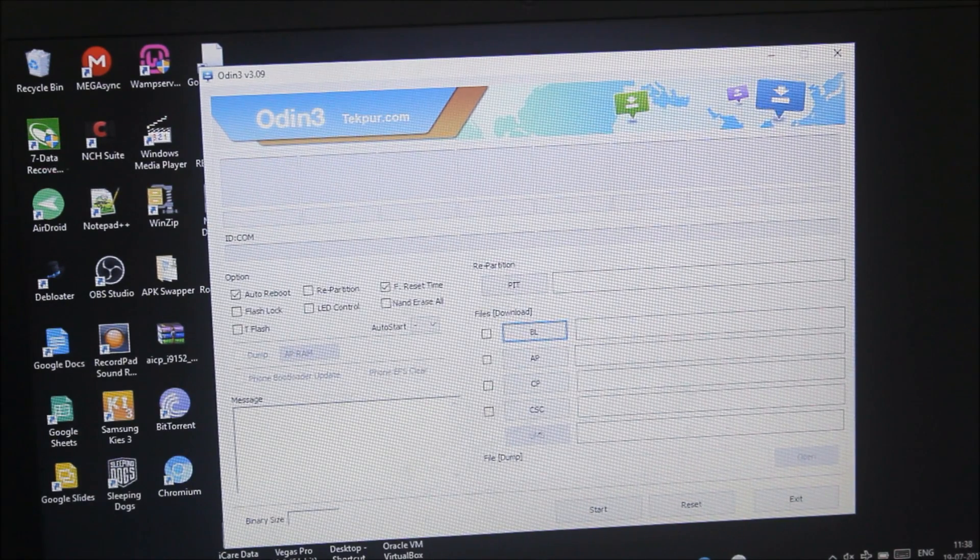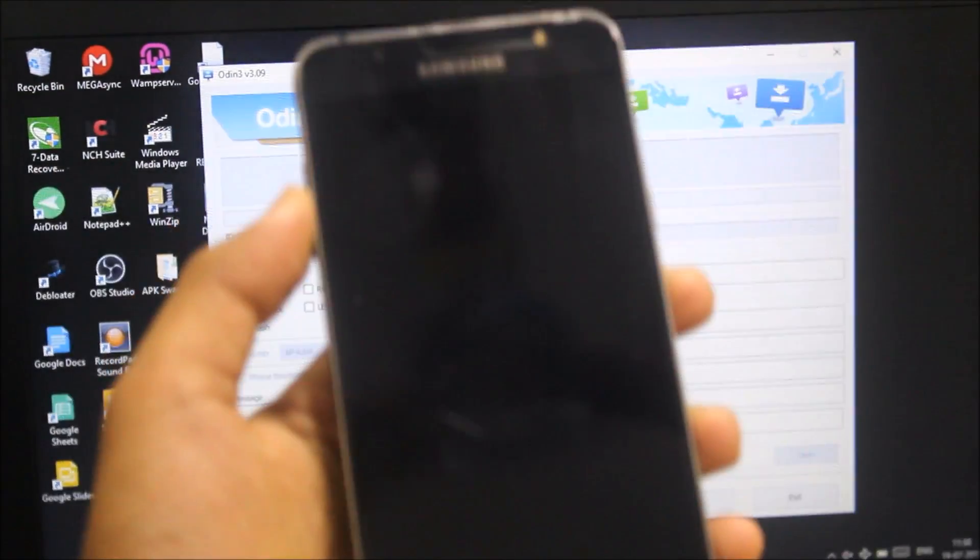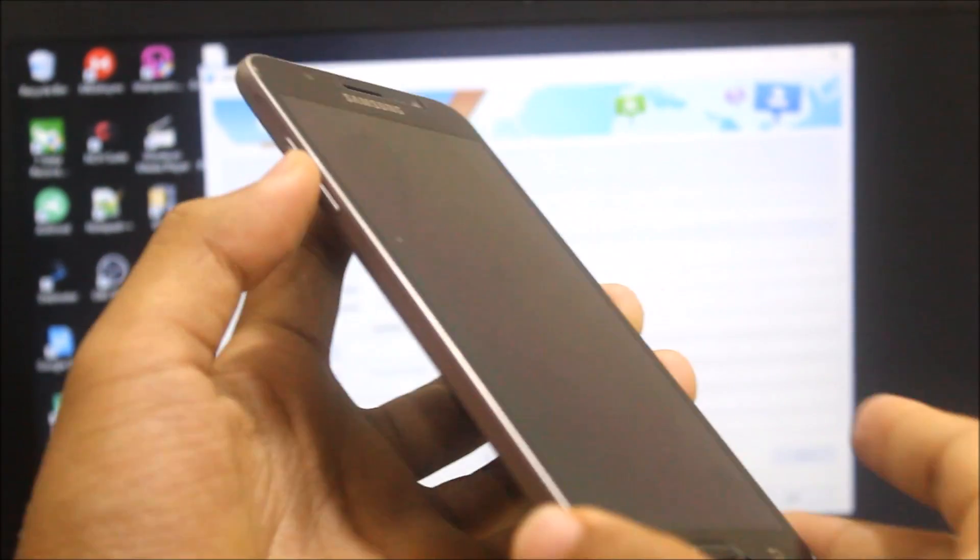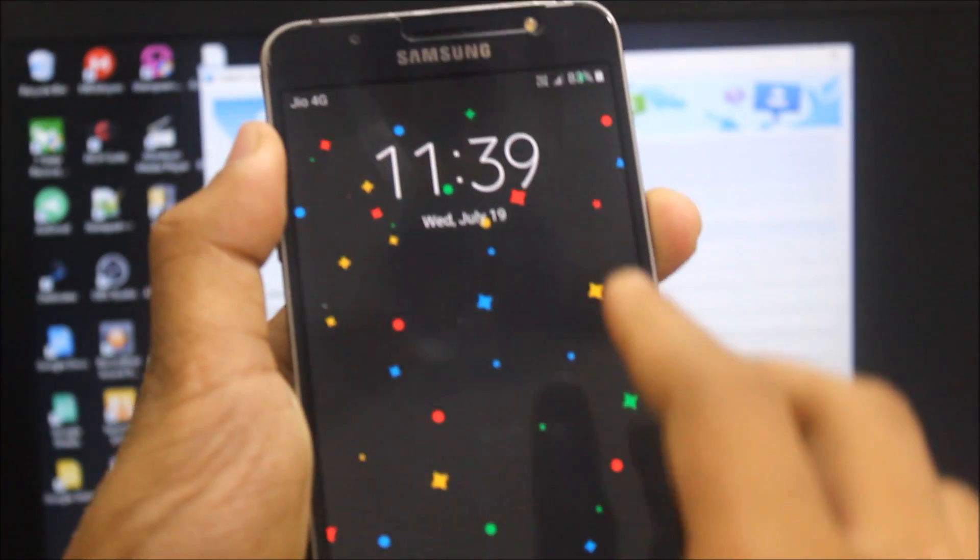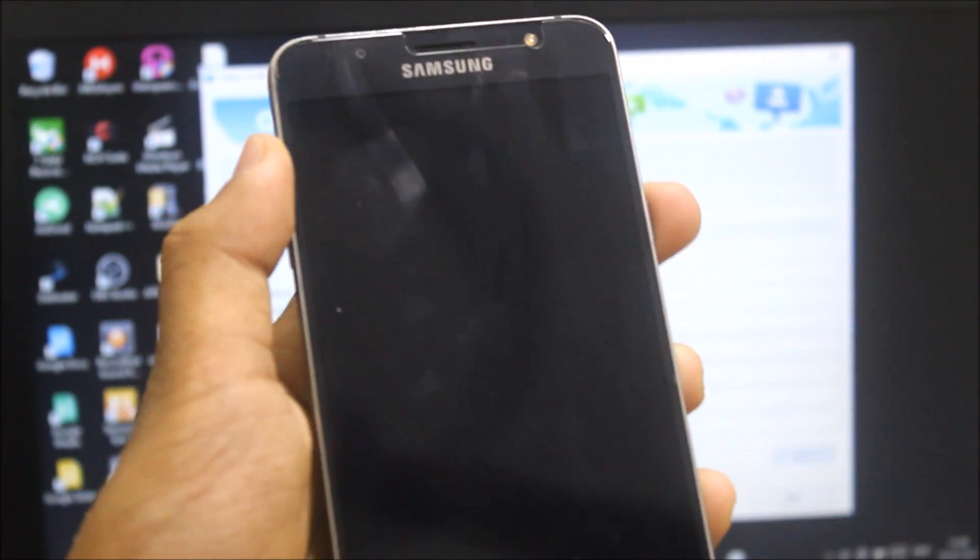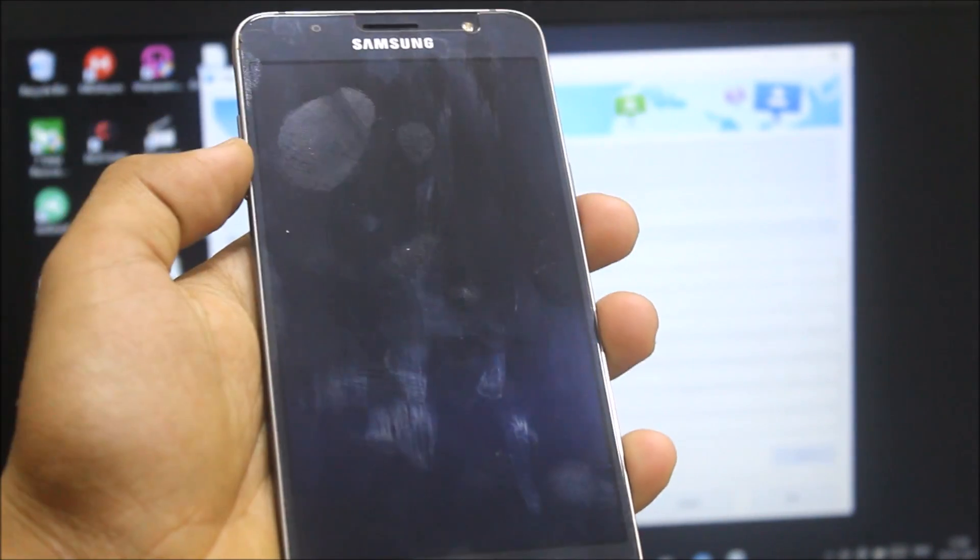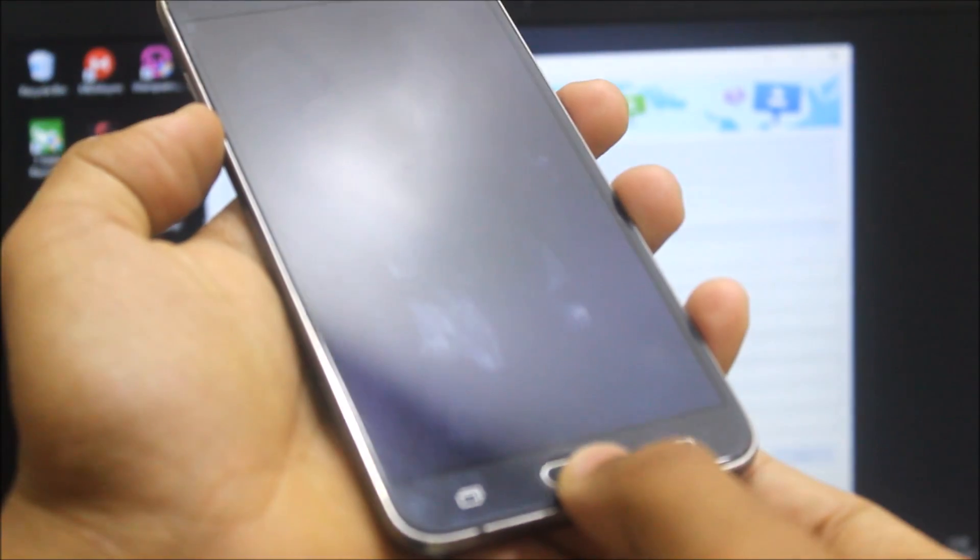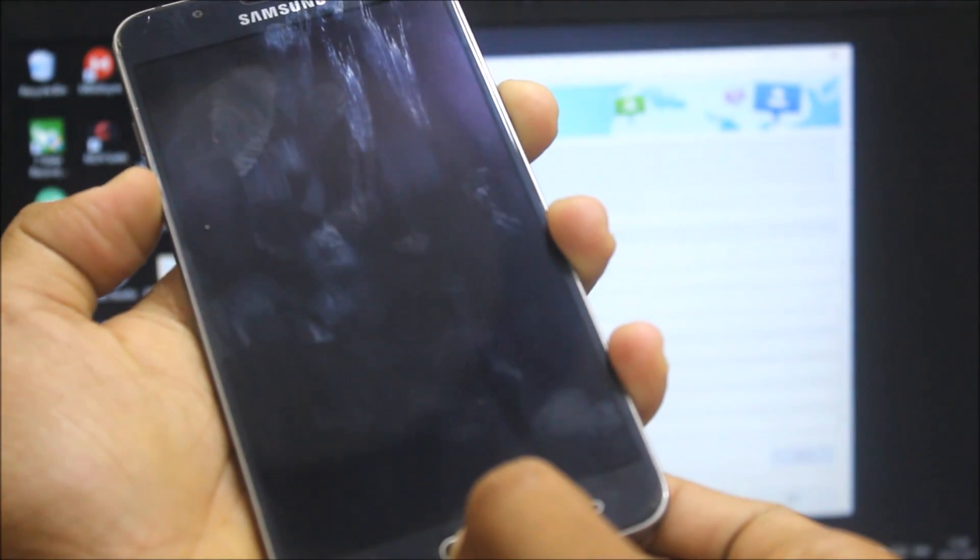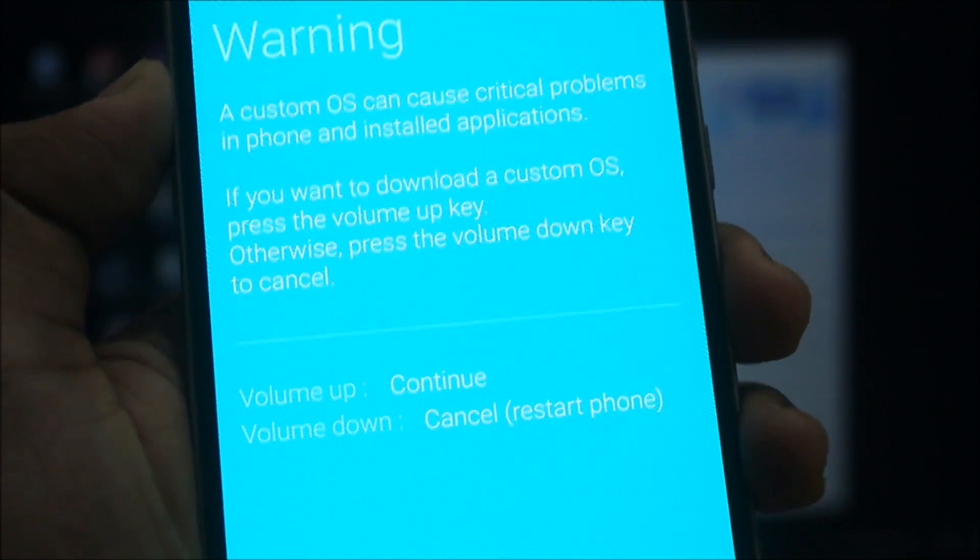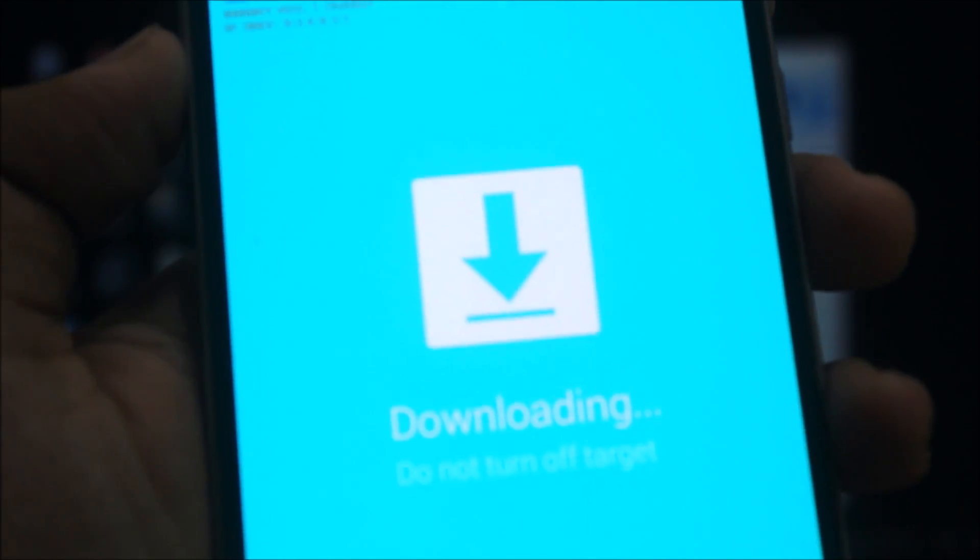Connect your PC with the cable and now boot your phone into download mode. To do that, first power off your device - it won't boot without that. Then press the volume down button, the home button, and the power button. Now it will show this screen. Just continue through the volume up and it says downloading. This is the download mode.